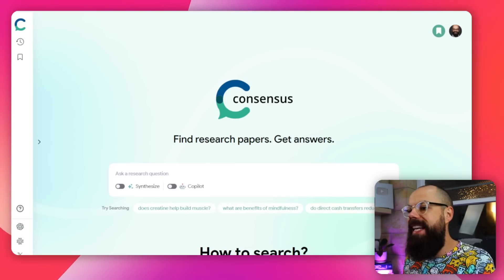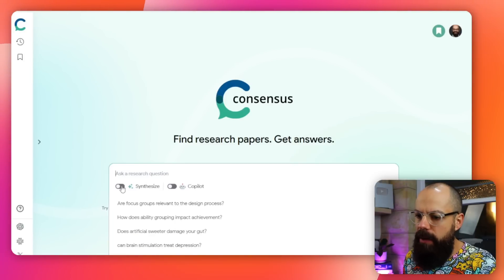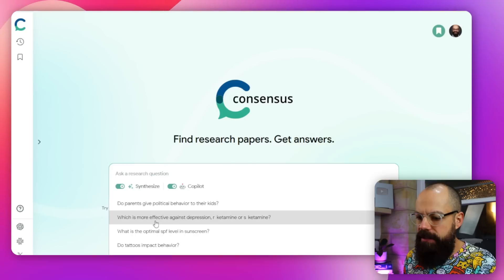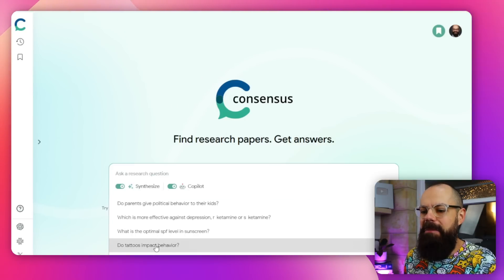The first one is Consensus. Consensus is really simple because you ask it a research question and it will give you a nice summary, and also a list of papers that help you understand that research question. So here we'll use one of their example ones — we want to synthesise, we want co-pilot, and let's say we want: do tattoos impact behaviour?